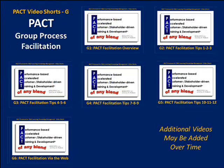In the G-Series, we have six videos focused on group process facilitation, a key skill of a PAC practitioner.